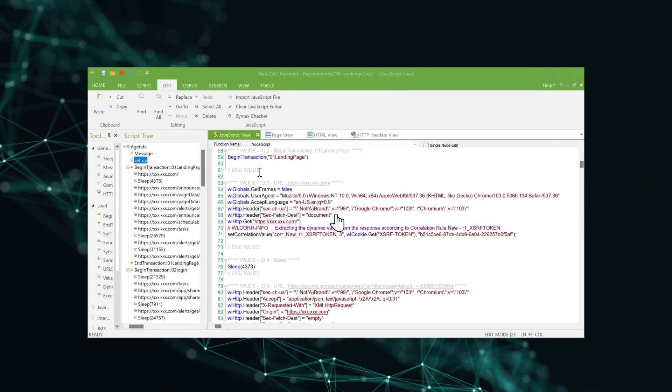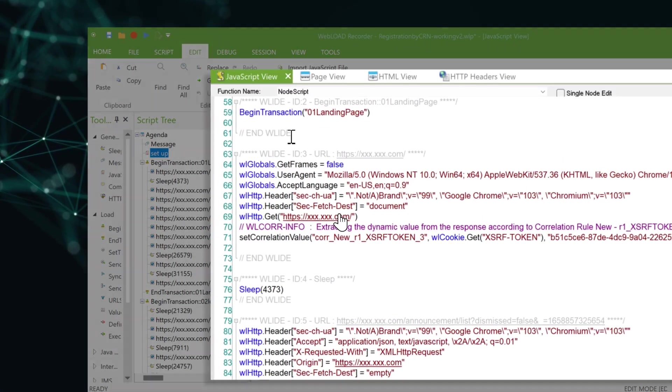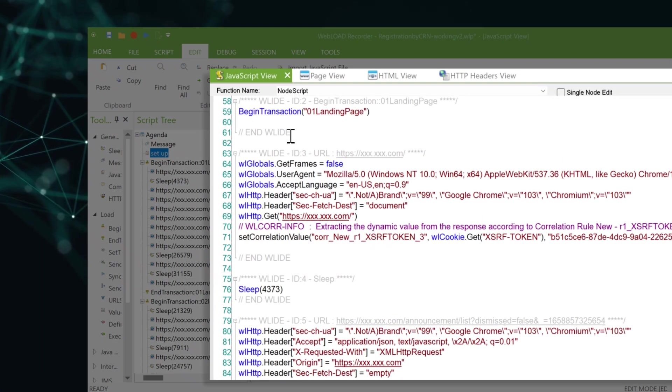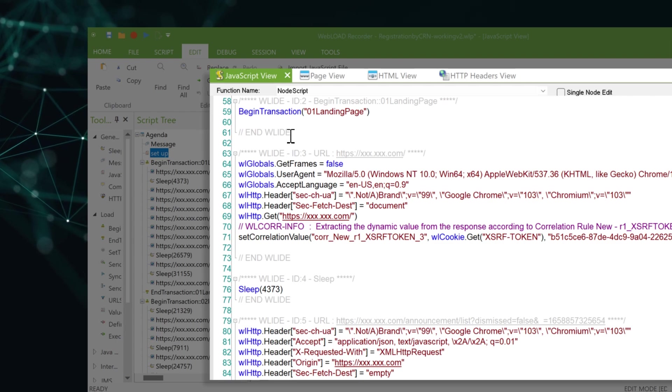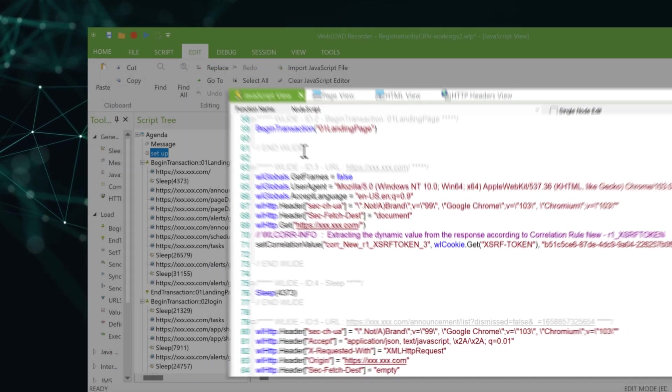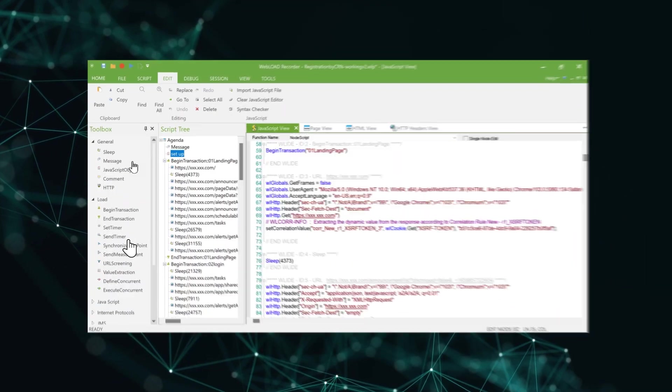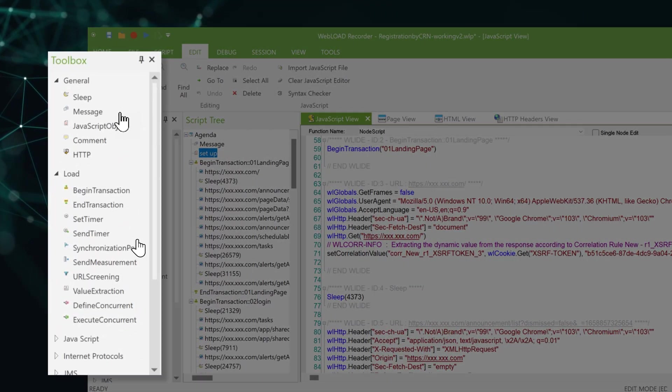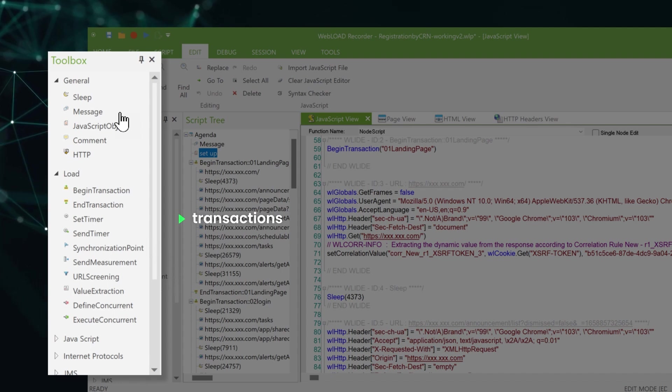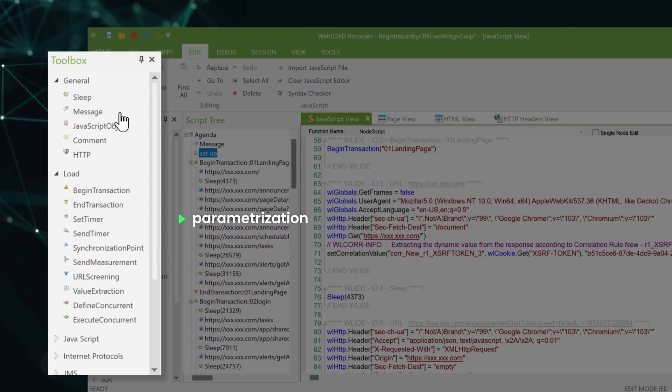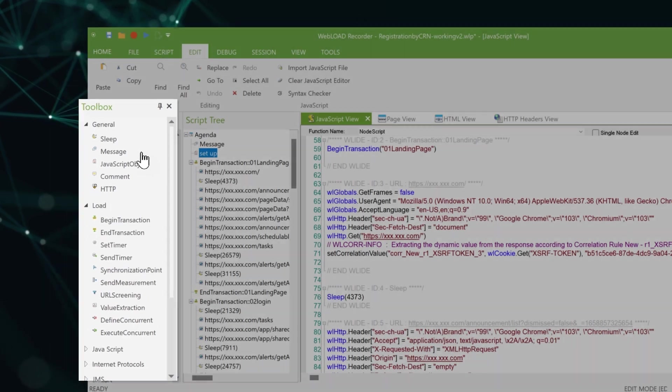Your actions, WebLoad generates a script which provides a framework for the flow of your test. You can then enhance the script with drag and drop building blocks like transactions, validations, parameterization, and other elements.